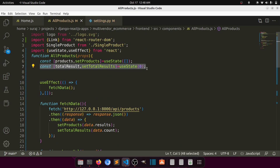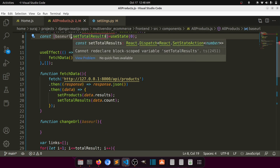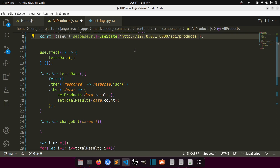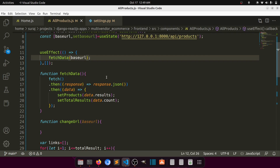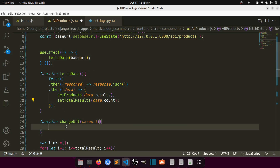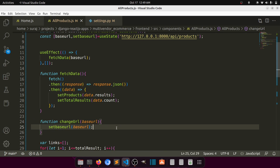The changeUrl function receives the base URL. We use useState to store it: const [baseUrl, setBaseUrl]. By default the base URL is the products endpoint. Inside changeUrl we call setBaseUrl with the passed URL. Whenever state changes, useEffect will call fetchData again with the new base URL.